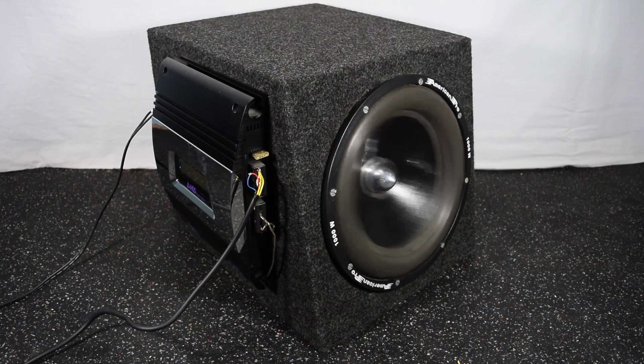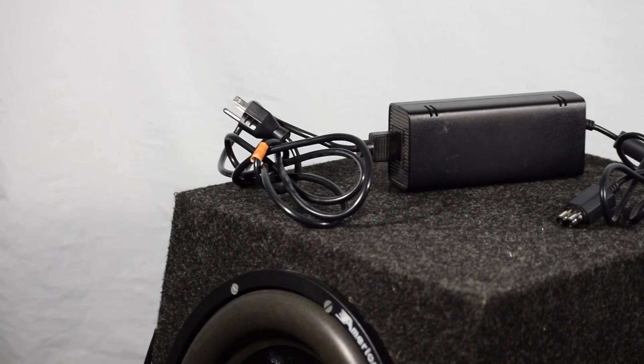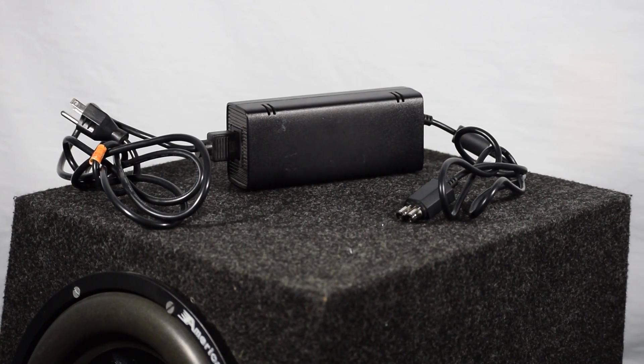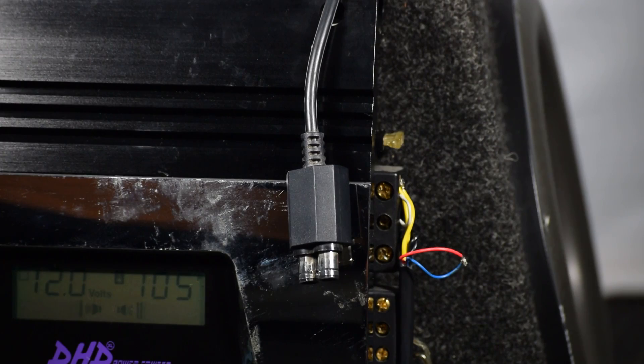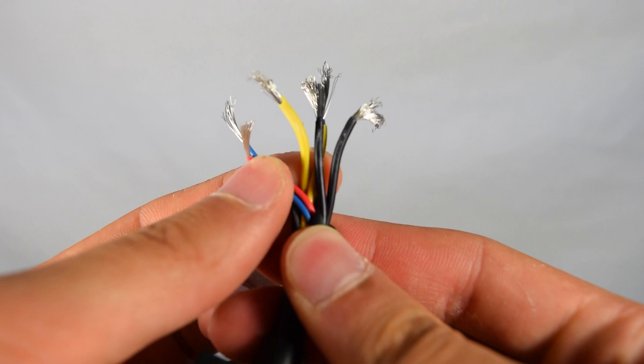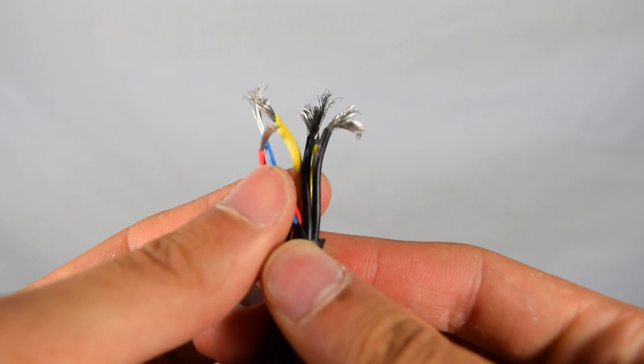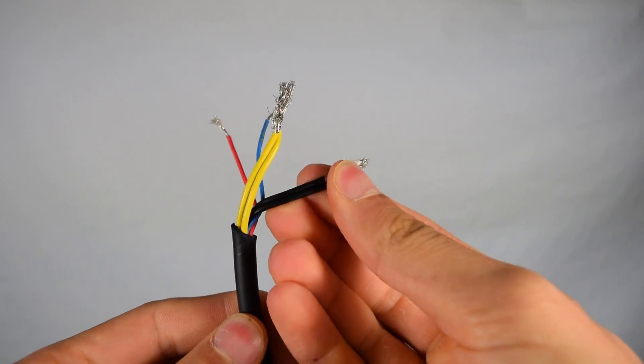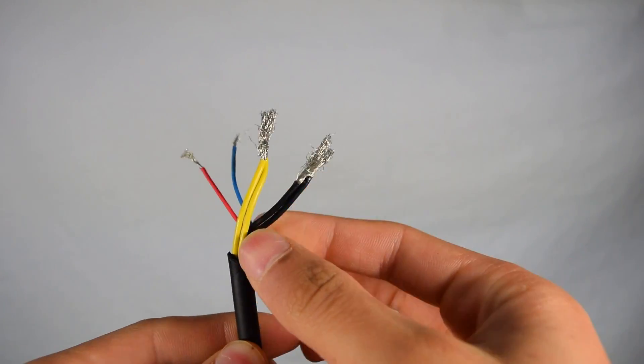Now for those of you using an Xbox 360 power supply, depending on the version you're using, you may have three yellow and black wires or you may have four. Now no matter how many you have, the same thing still applies with twisting the yellows together and twisting the blacks together.